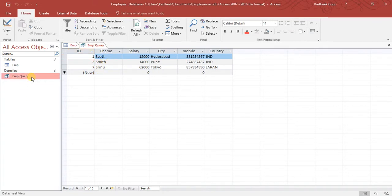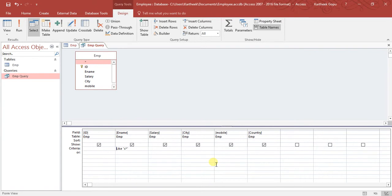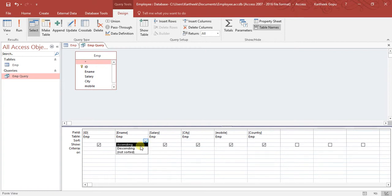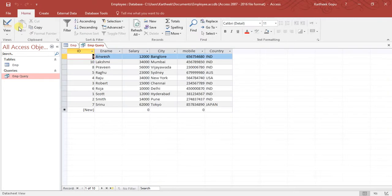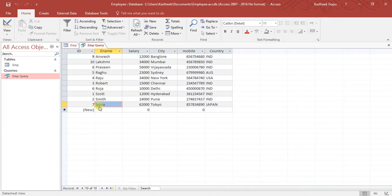We will see one more type of query. I can also sort the records based on fields. Go to the Sort row and select the type of sorting — ascending or descending. Here I want to sort all records by employee name in ascending order. Click Run, and you can see all the rows sorted by employee name, starting from A and going through to Z.